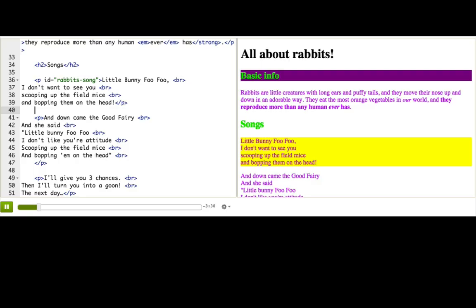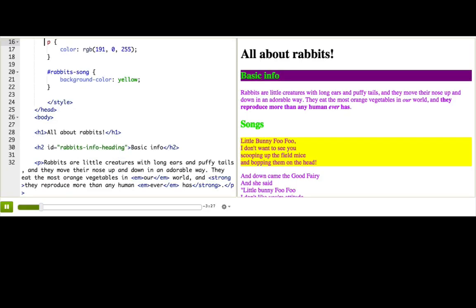The first thing we learned how to do was to select all tags of a particular type, like with the P selector. But that colored all of the paragraphs, not just the paragraphs with lyrics. We need something more specific.